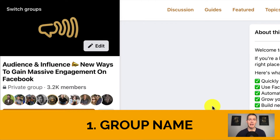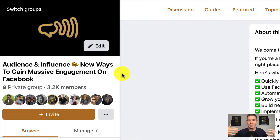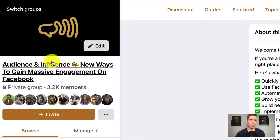The first feature is the name of your group. You can see the name of one of my groups is called Audience and Influence, New Ways to Gain Massive Engagement on Facebook. A lot of people will start a Facebook group and let's say it's a business group, they'll say something like 'Business Tips with Dave,' and it's just not really an attractive name that will tell people why they should join. Notice how this is formatted and I recommend you do the same for your group.